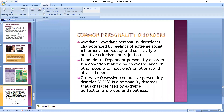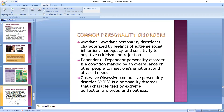Coming to avoidant personality disorder — avoidant, from the word avoidance, means these people avoid others. They are characterized by feelings of extreme social inhibition and inadequacy — feeling that something is lacking in them. They are highly sensitive to criticism and rejection. Then there is dependent personality disorder — these people completely rely on others to satisfy their emotional and physical needs.